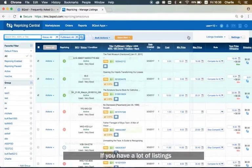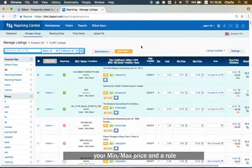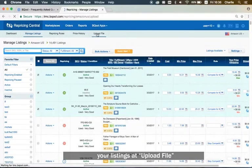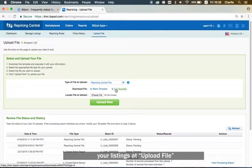If you have a lot of listings, there's another way to upload your min-max price and a rule. You can go to download your listings, add upload file.